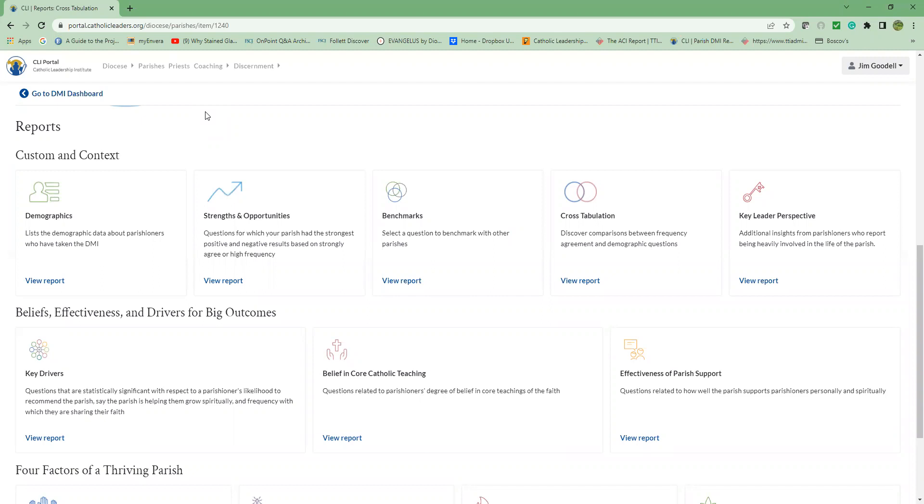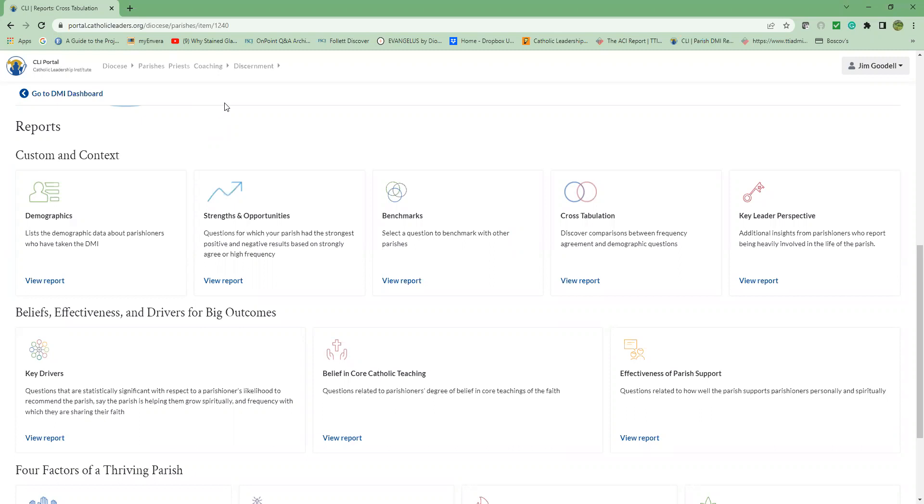Finally, we ask for your prayerful support as we journey through this process together. The Disciple Maker Index is invaluable in supporting your parish and diocese. Know that you are not alone, and we will be walking with you every step of the way. You and your communities will be in our prayers as we go through these results together. We hope this two-part video was helpful to get you started looking through your results. Please email us at dmi at catholicleaders.org if you have any questions or need technical support. For more information, please visit www.catholicleaders.org.